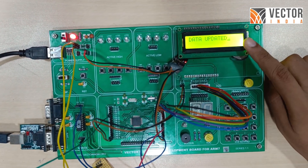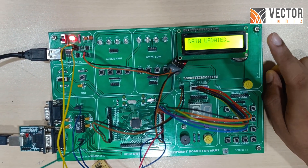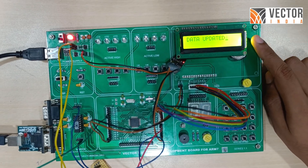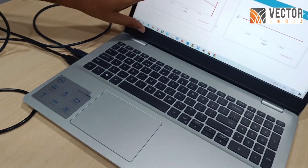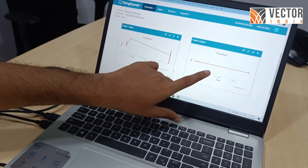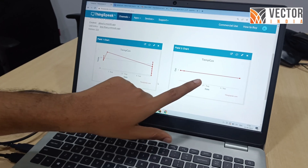Now the data is transferring to the ThingSpeak. Here we can see all the components — temperature response and gas response.